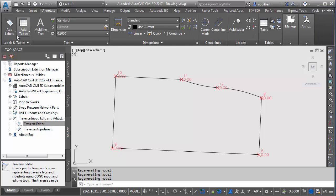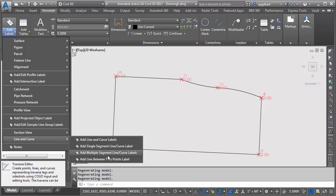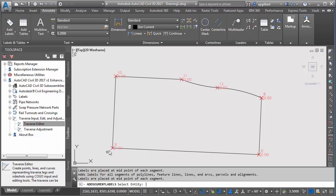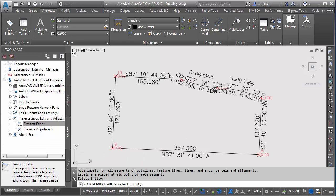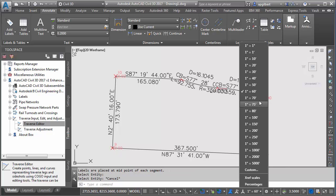I'm going to go to the annotate tab and go to add labels. I'm going to go to line and curve add multiple segment. I'm going to select my polyline. I want to knock the scale back just a bit.